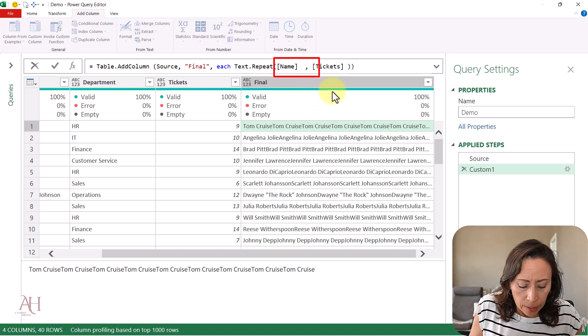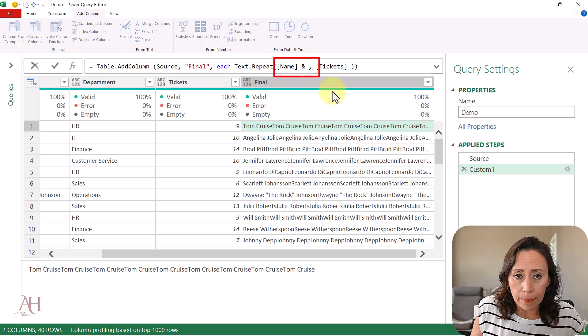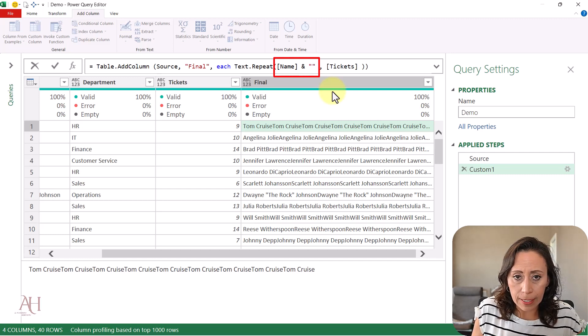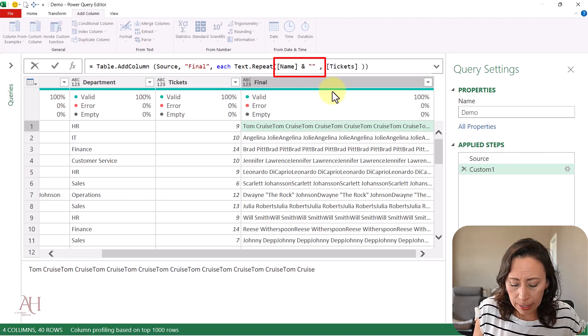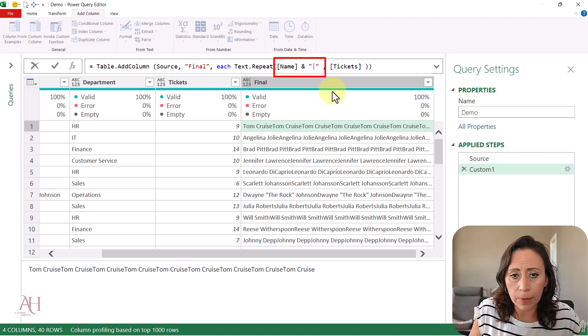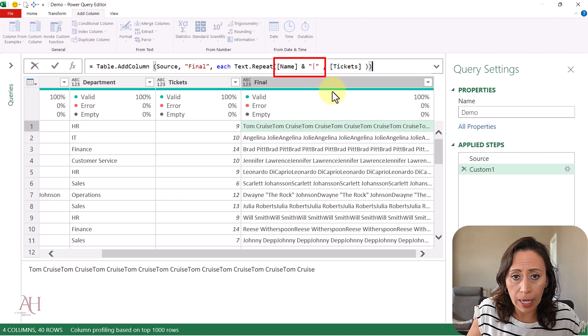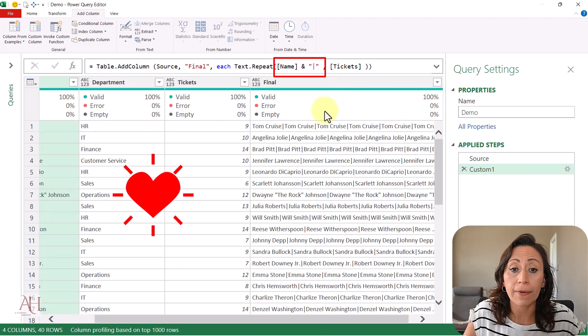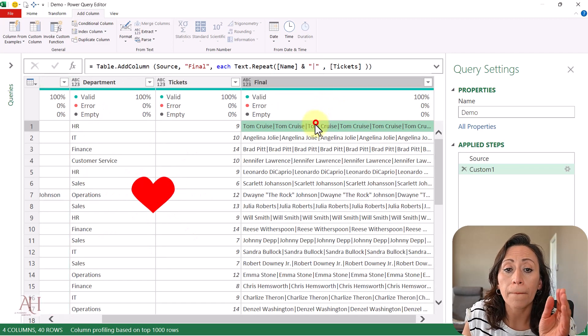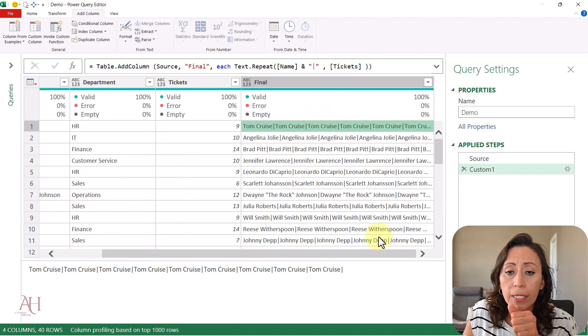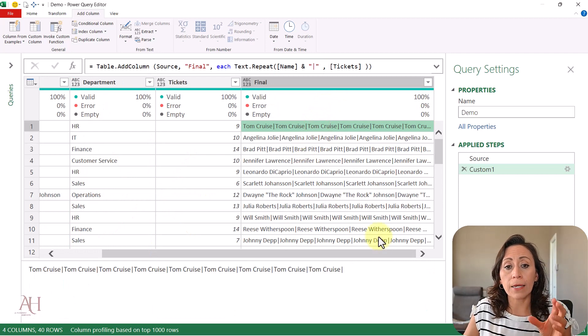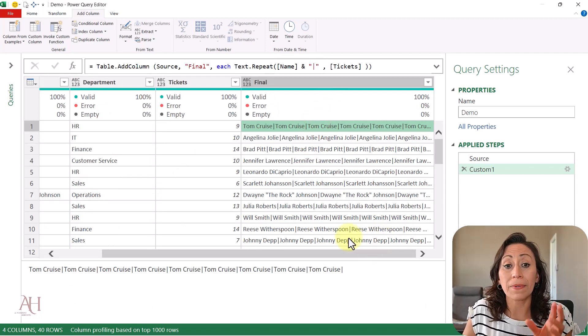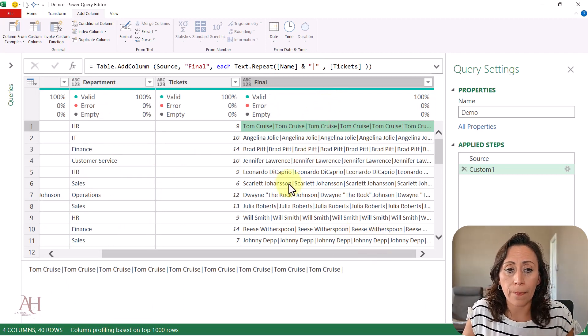Press enter, and now we have a separation between every single name. Every time the name appears, it's separated by that pipe.